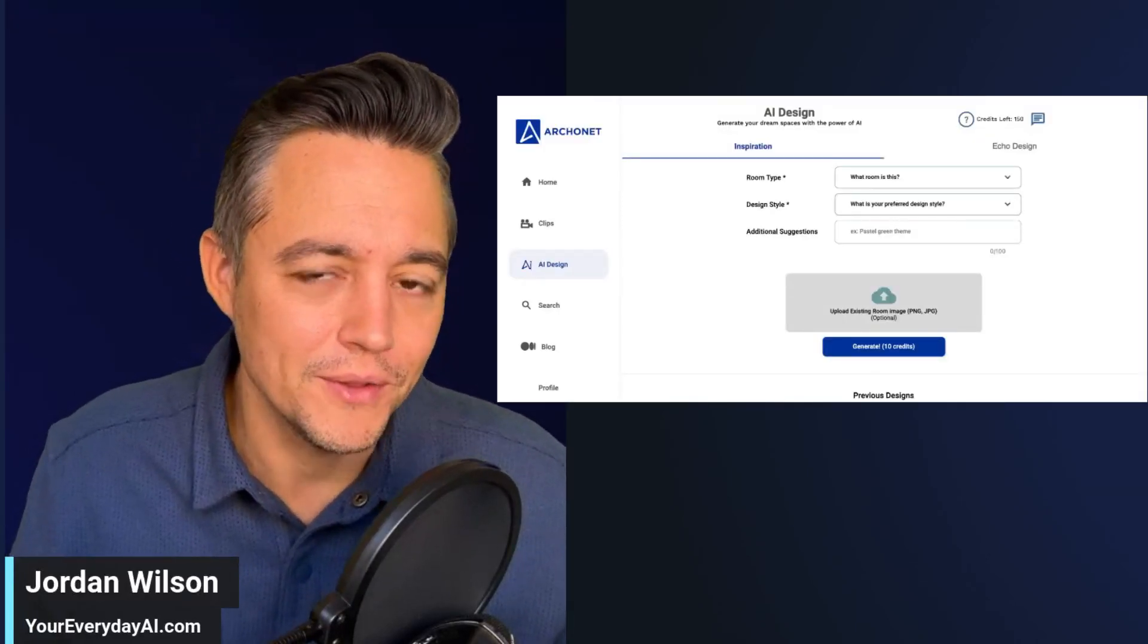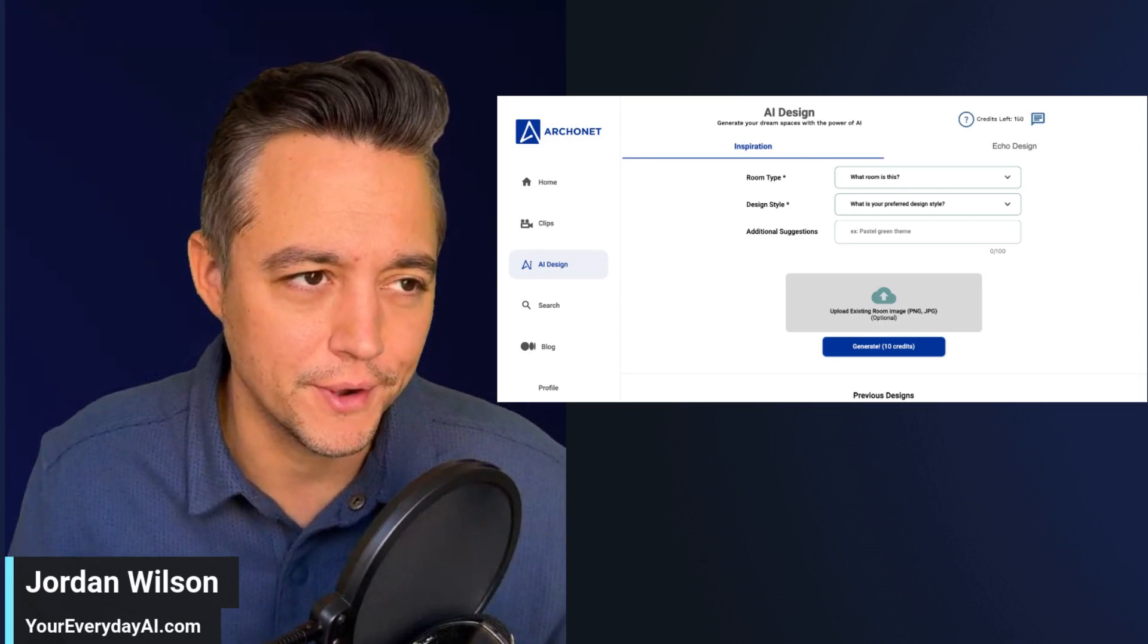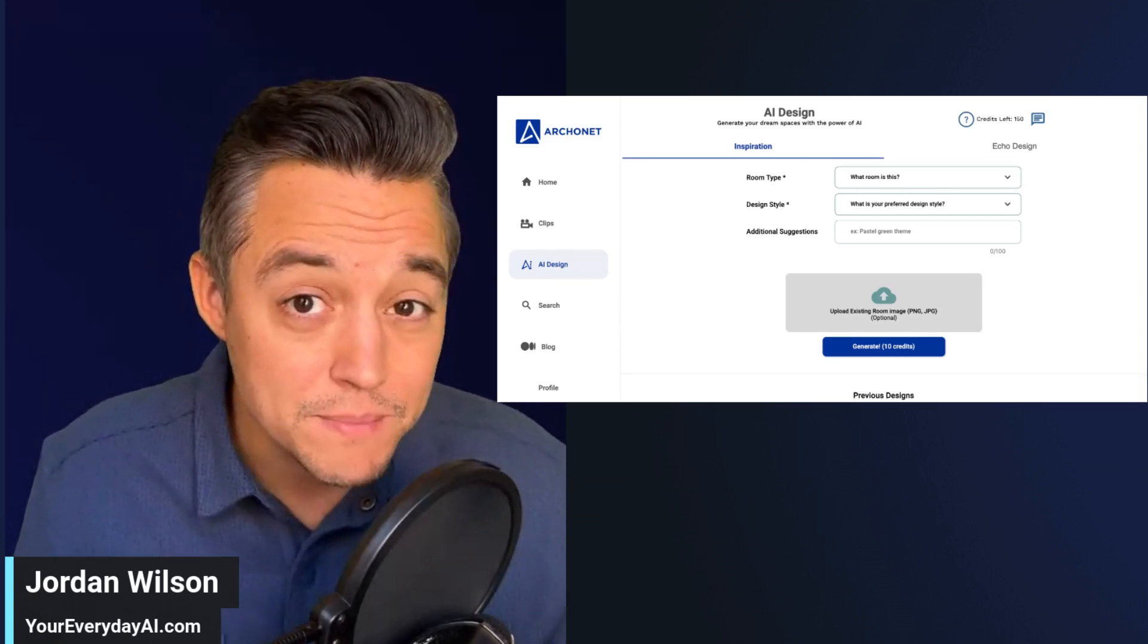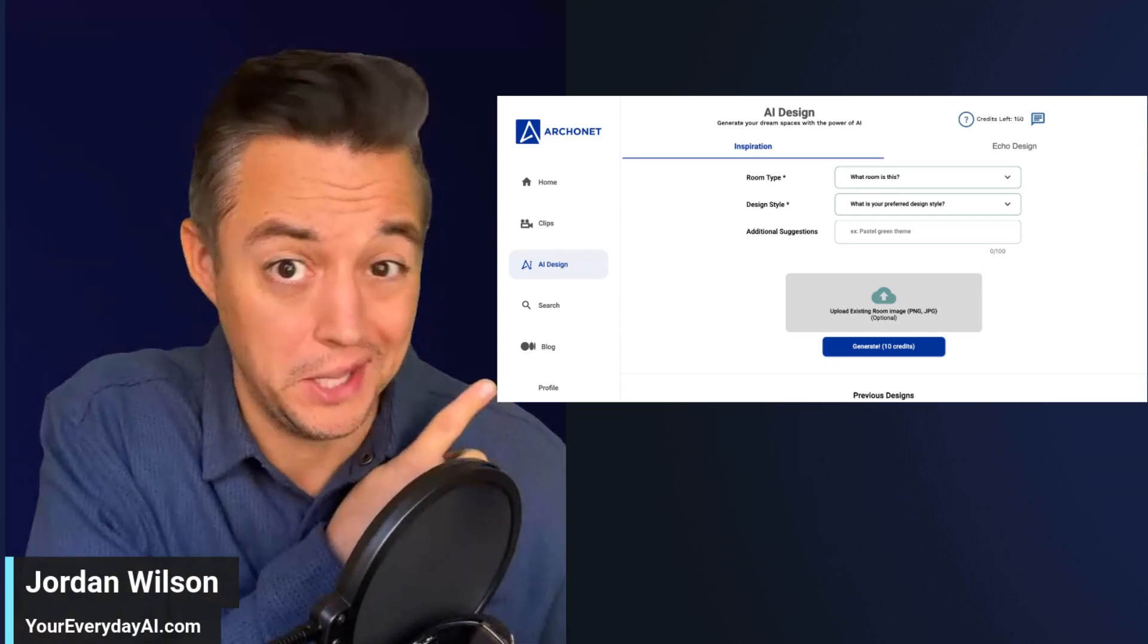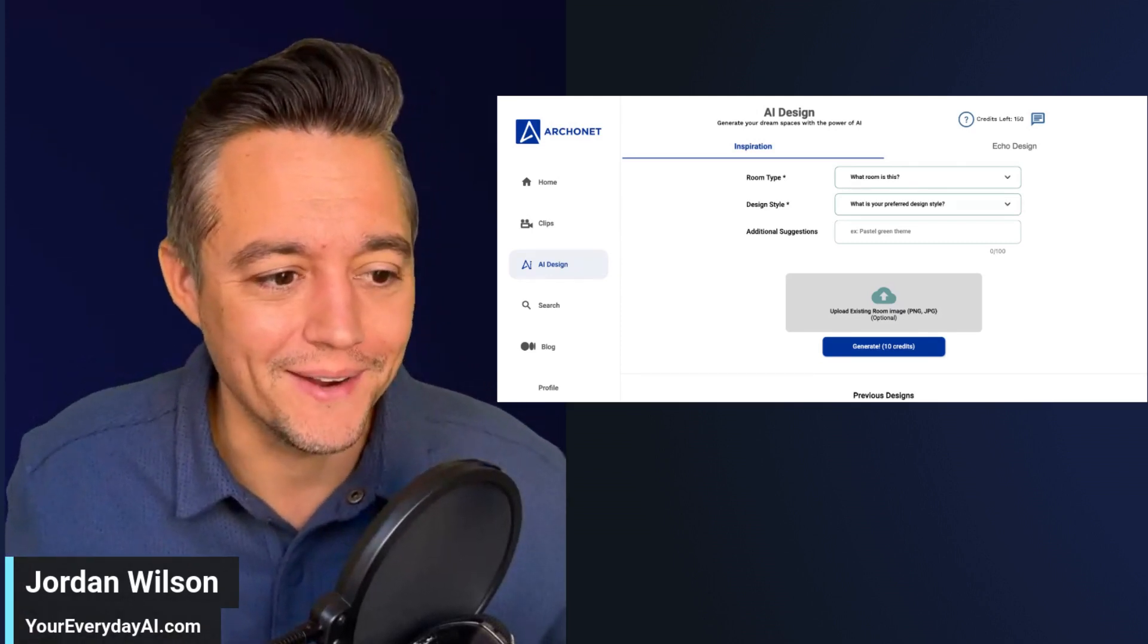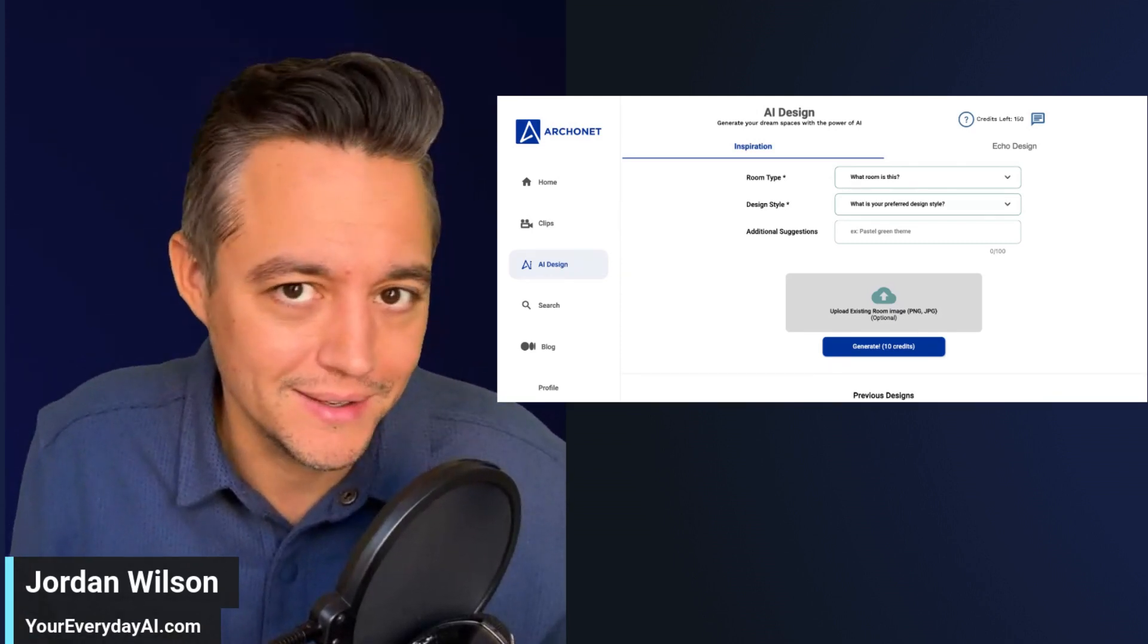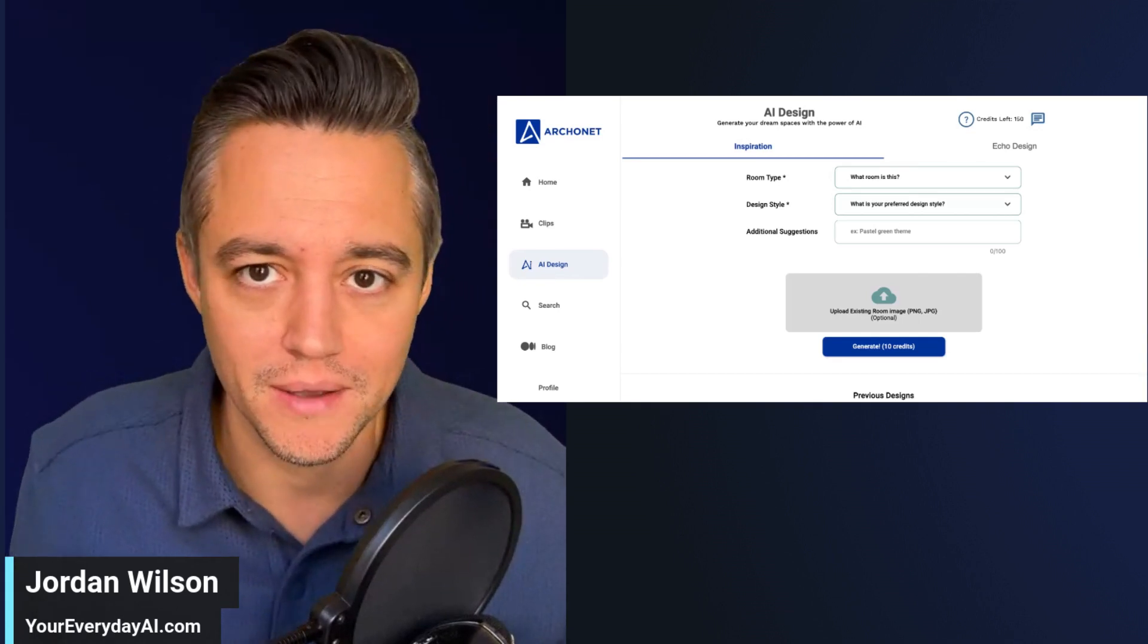So we use all these different generative AI tools for all parts of our work lives, but what about designing your home? Let's find out. Let's see if AI can do a decent job at designing our interior.